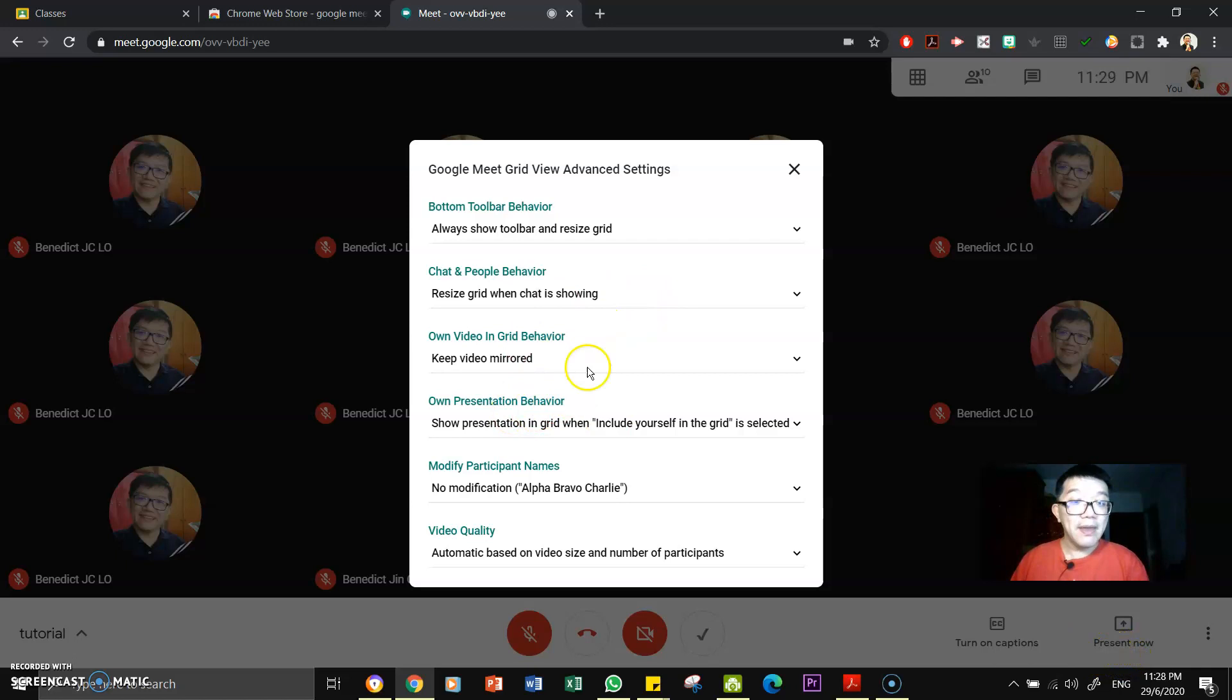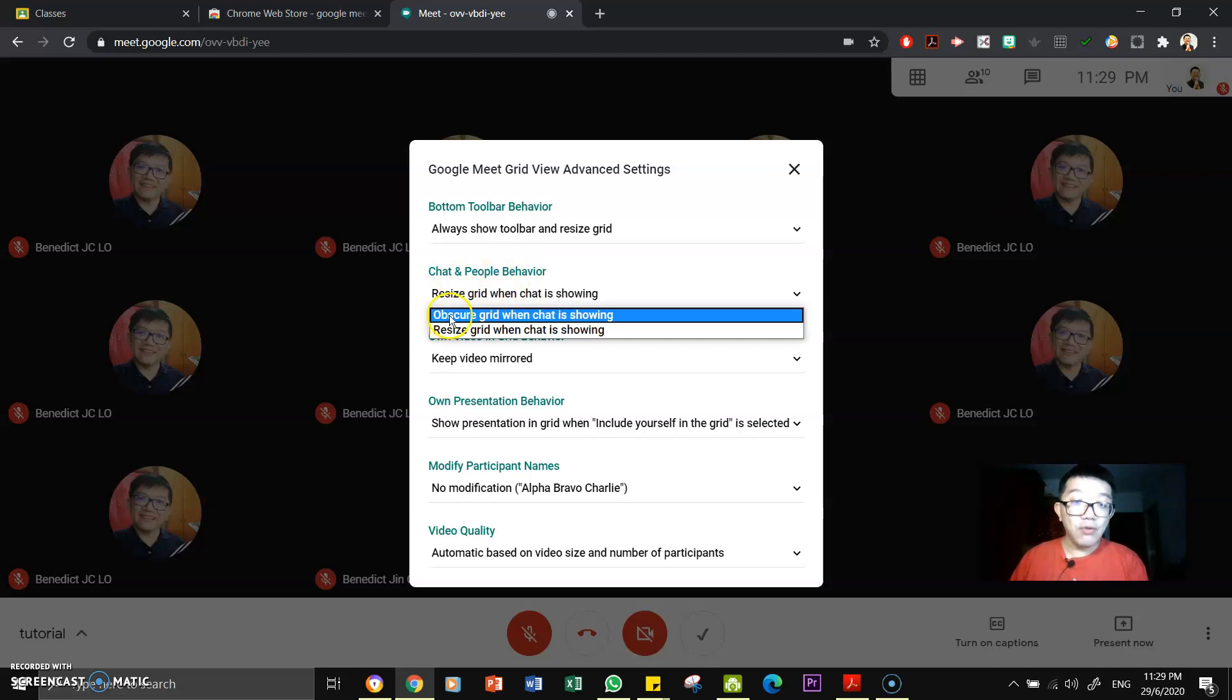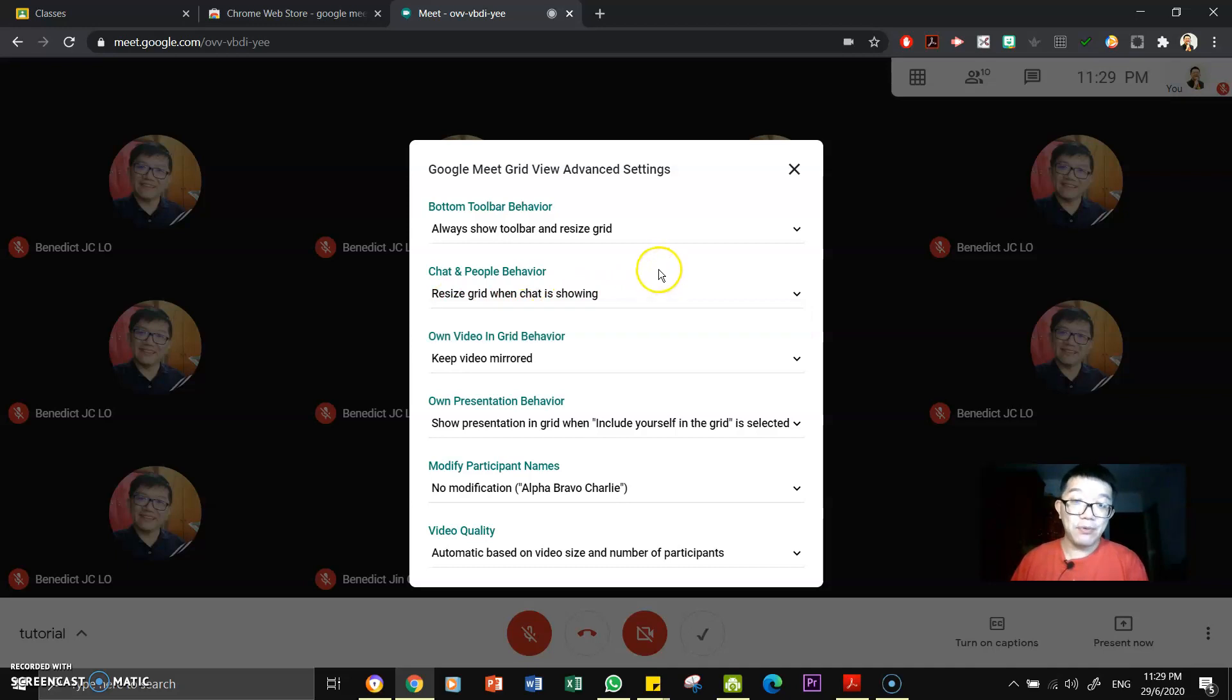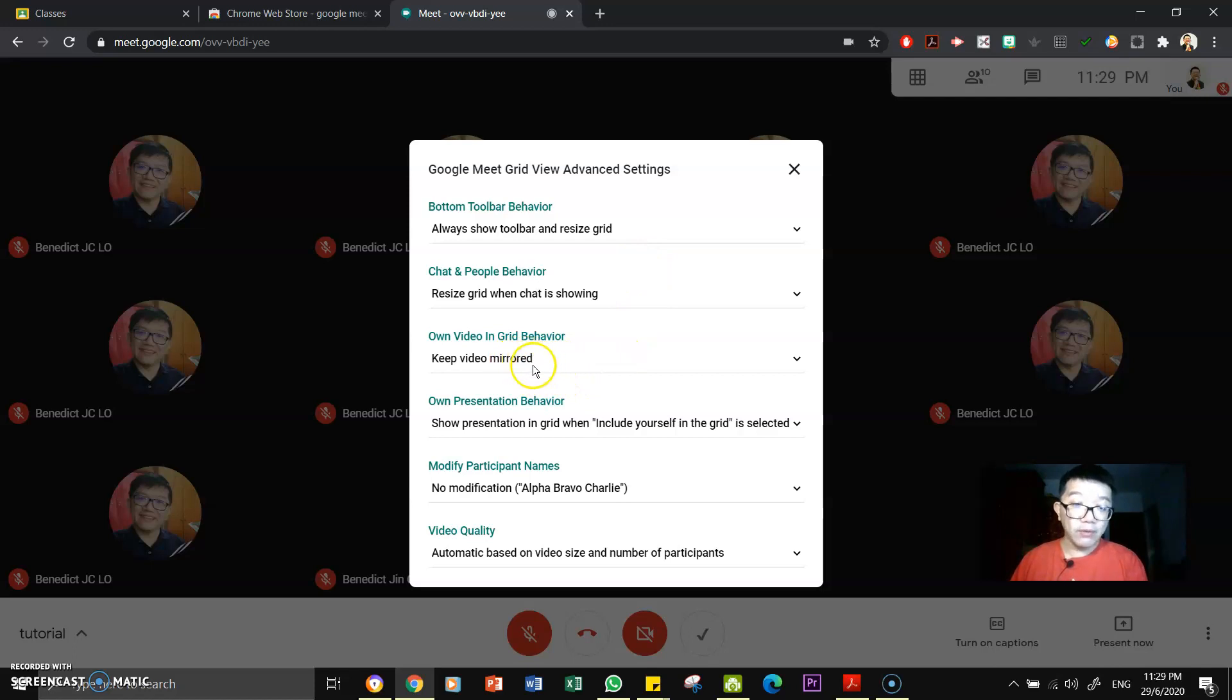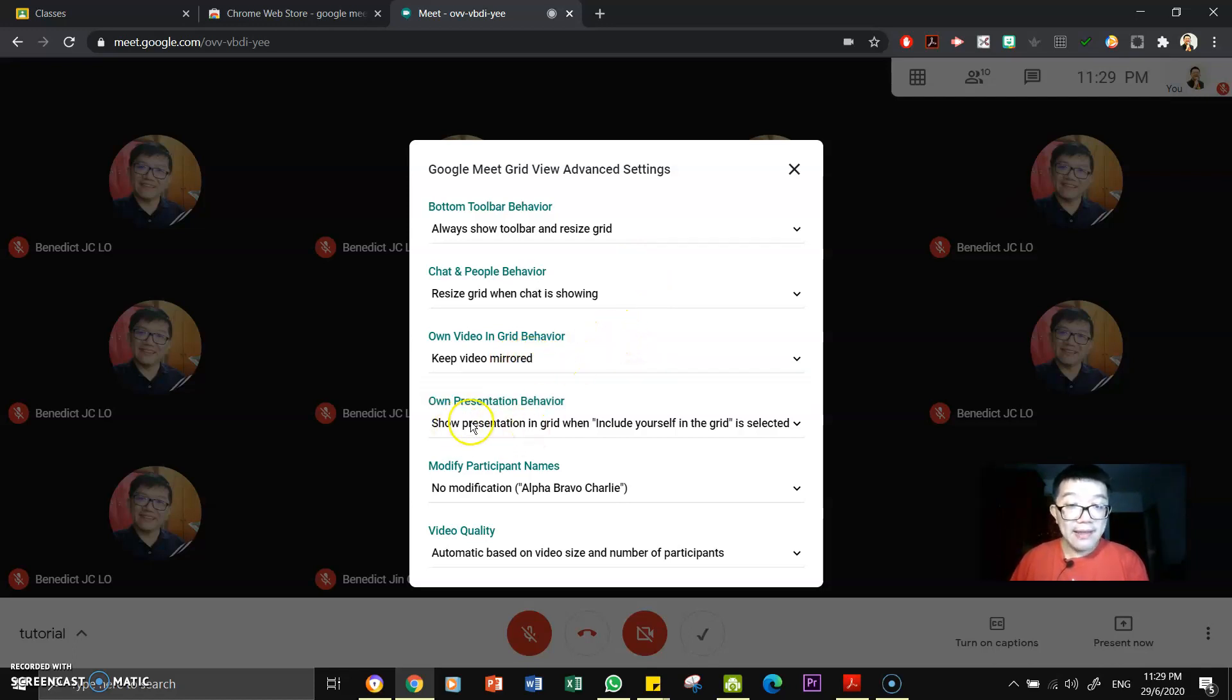Here, chat and people behavior. Do you want it to obscure the grid when chat is showing, or you want to resize the grid? Yeah, it's really up to you. You can choose the options. You want to keep the video in mirror or not? That is really your option. Okay, and here I find this one important, I take note of this.